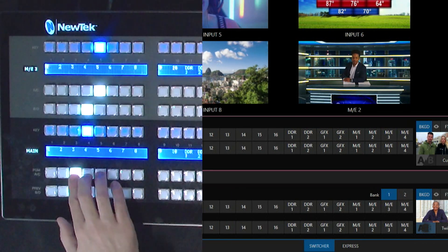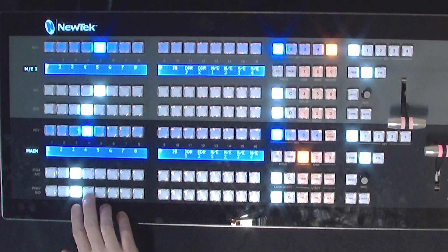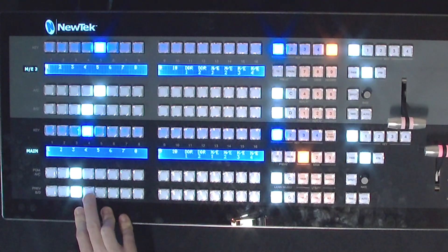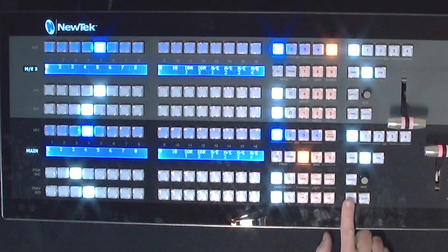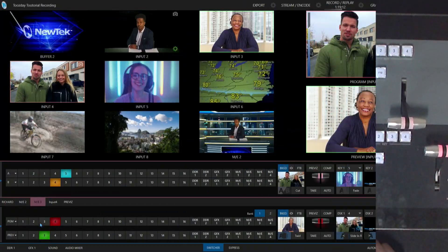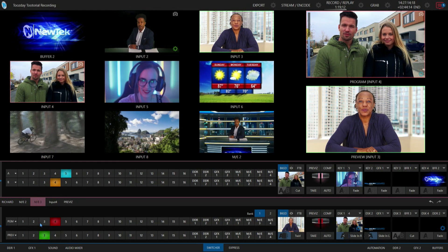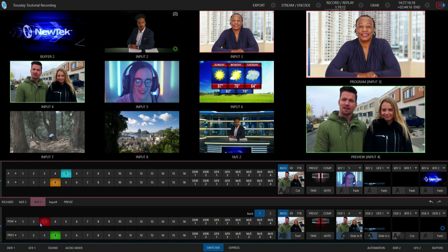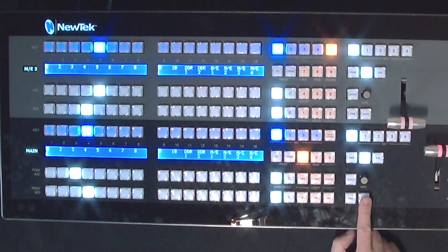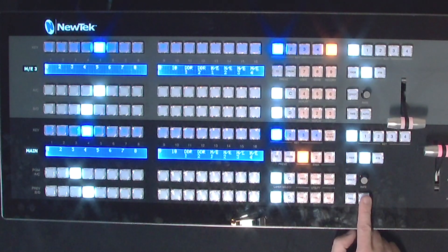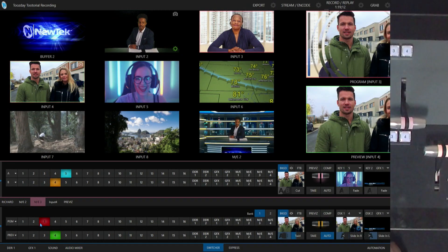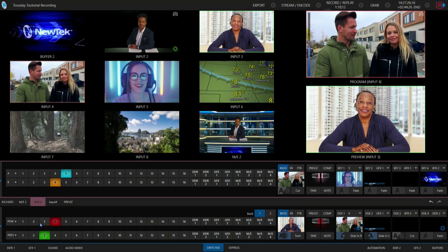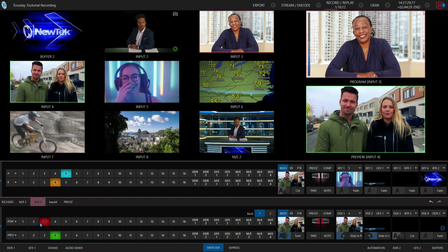Alright, and then the same thing here on the bottom that's going to be our preview row so that I can punch up say input number 4 here. Then I can either hit the take button and that will just swap the particular inputs so 3 and 4 will swap and then swap them back. Or I can use the auto button here to control the transition between those shots. If I click on that then that will do that spiral transition that I have there back on my program output.